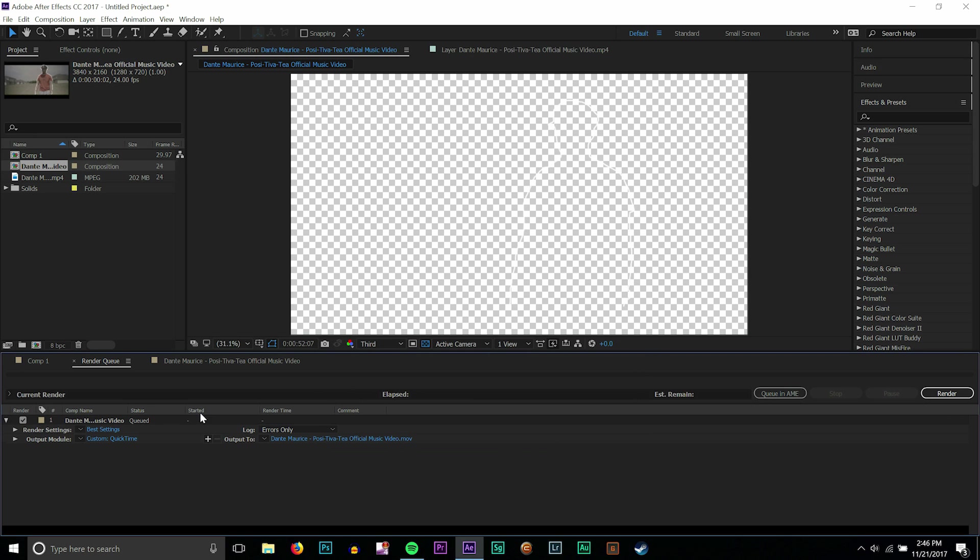And I'm going to go ahead and render out my other video here and I'm going to run into Premiere. I'm going to show you guys exactly how it looks when you render it out correctly.